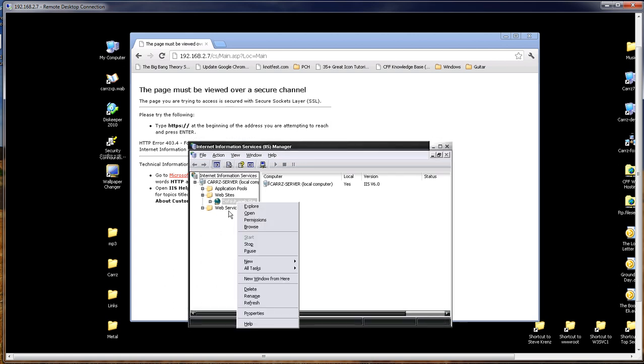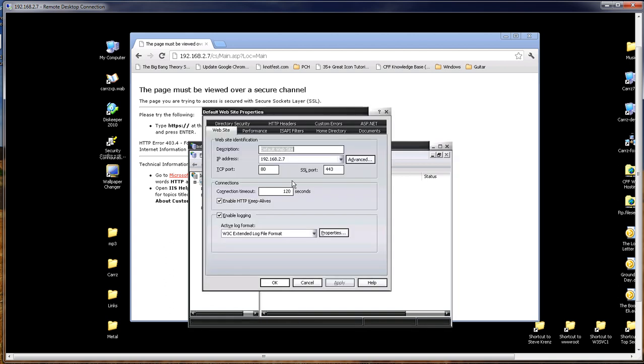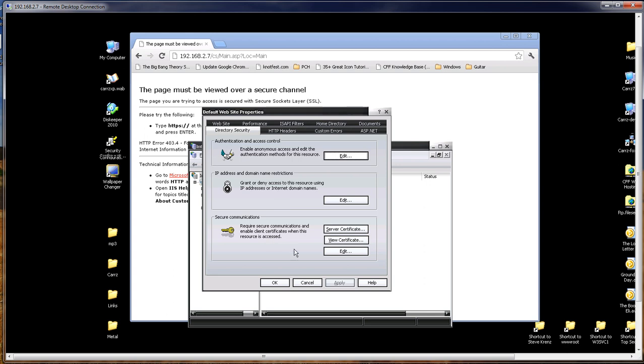Let's right-click on our domain, our default website. Click Properties. Go to Directory Security. And then down here under Secure Communications, click on Edit.